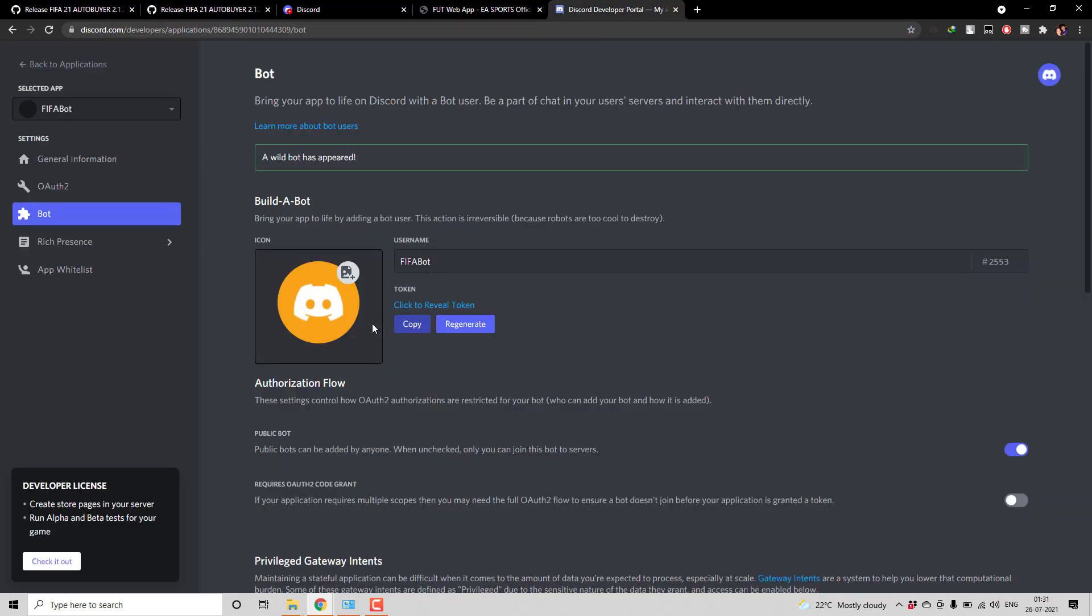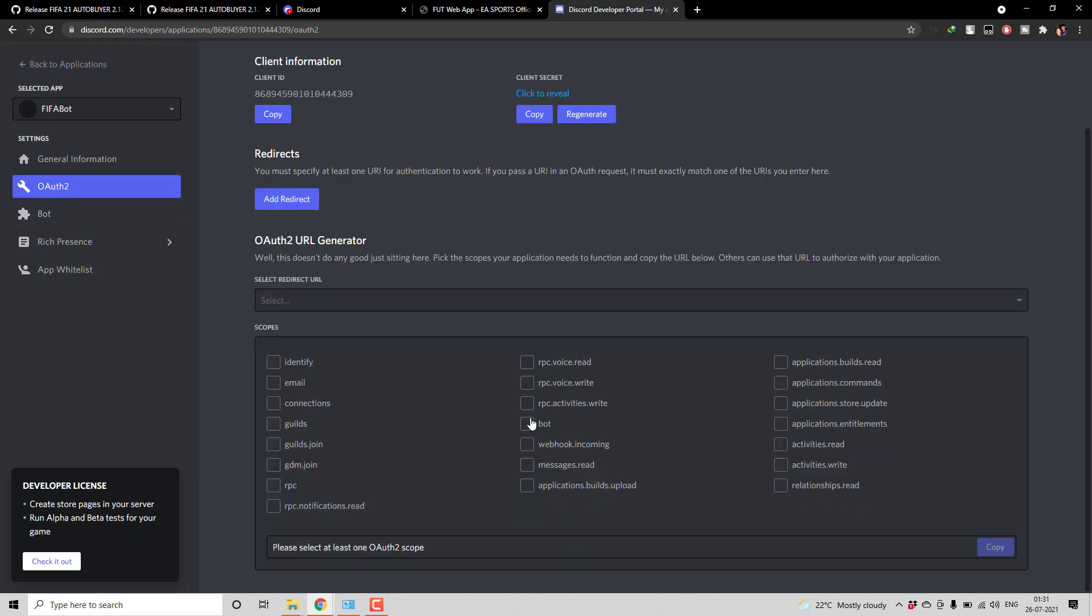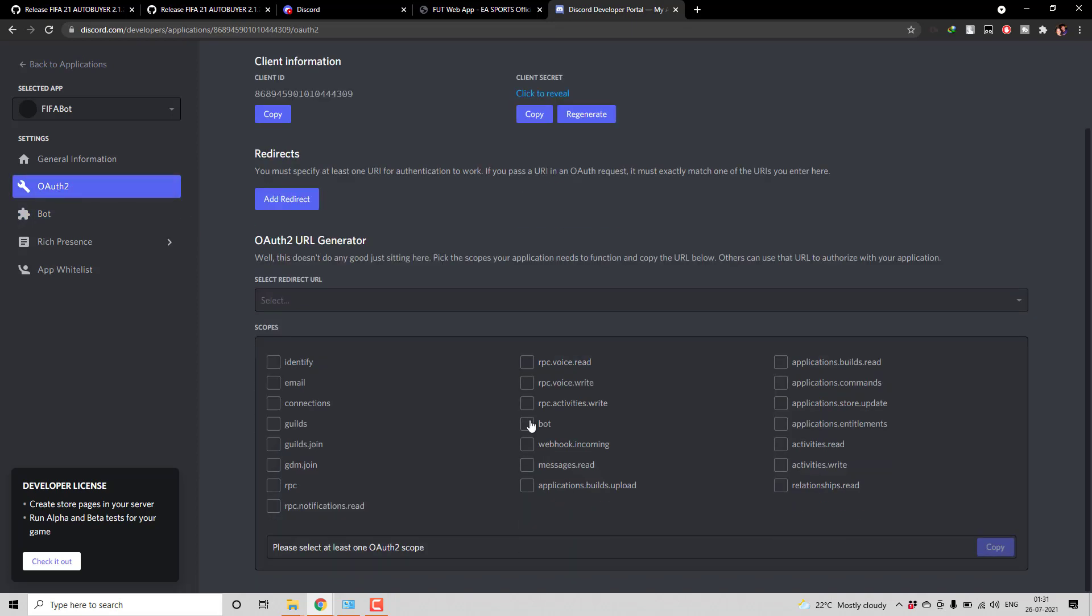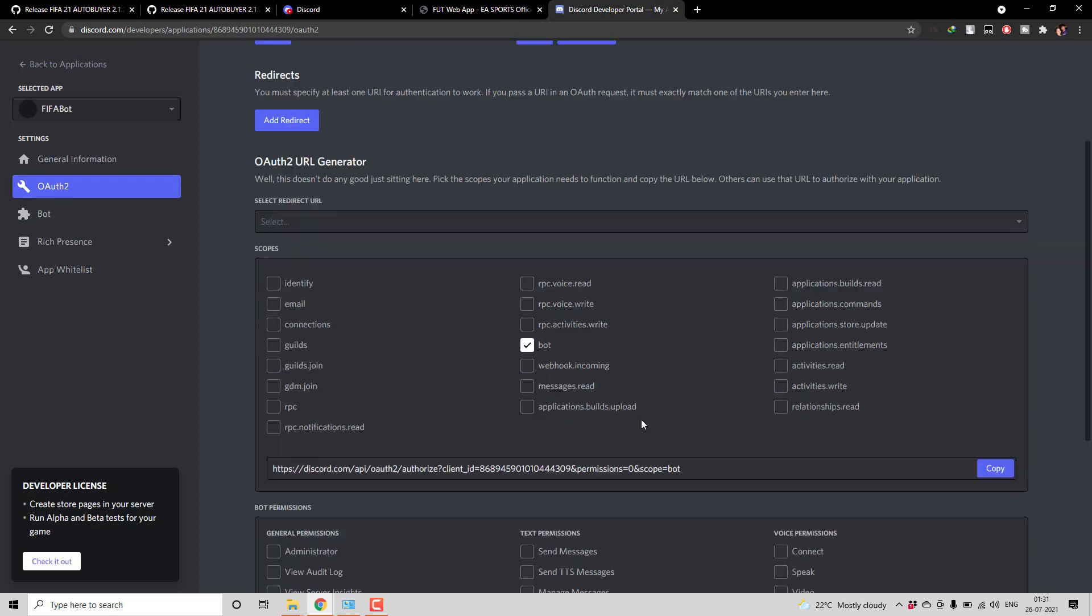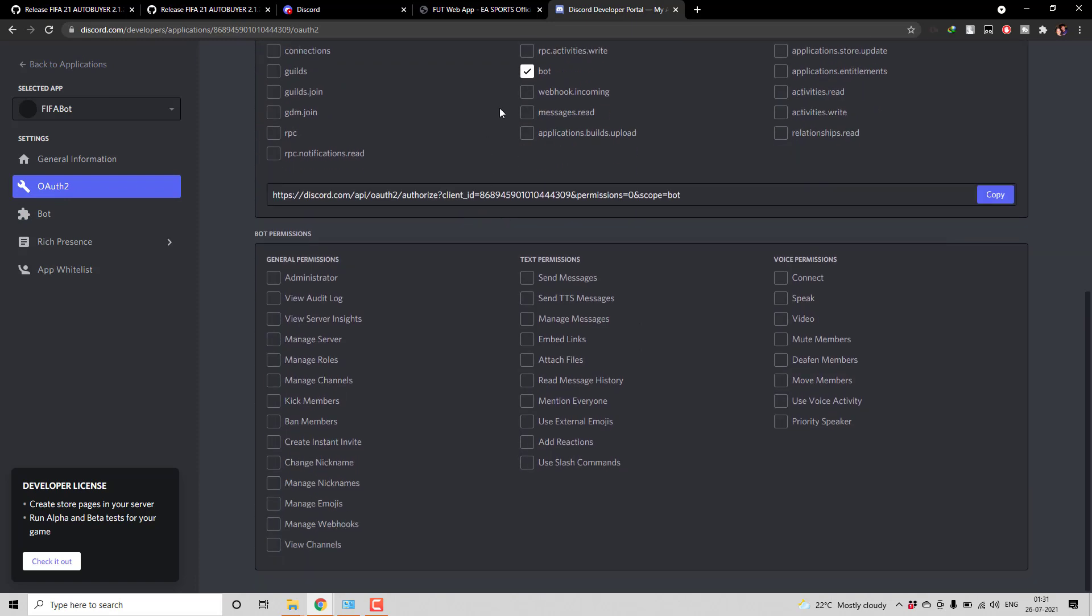Then one more thing what you need to do is for this bot you have to give some permissions. So go to OAuth, click on this bot and then to this bot you have to add some permissions. So we need to send message right. So you have to enable this as well as enable manage messages and read message history. Maybe manage message and send message should be fine. Let us add this as well so that in future if we make some changes this permission will be already available. Then once these permissions you added just copy this URL.